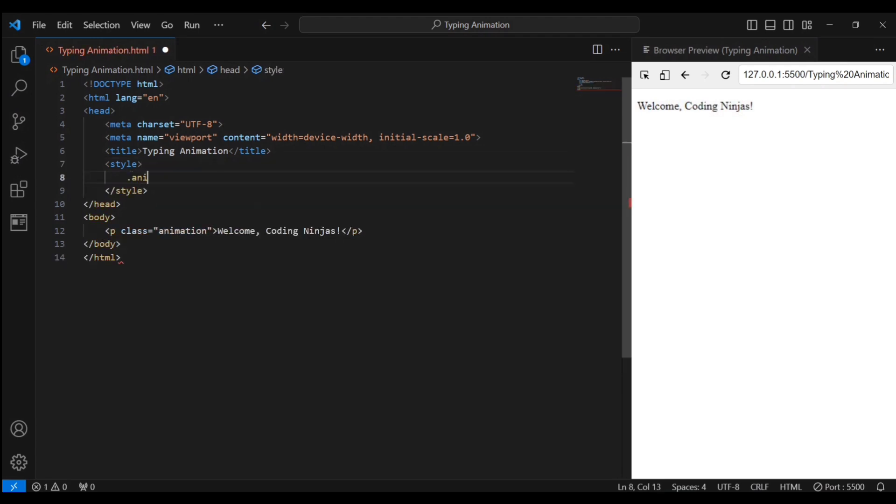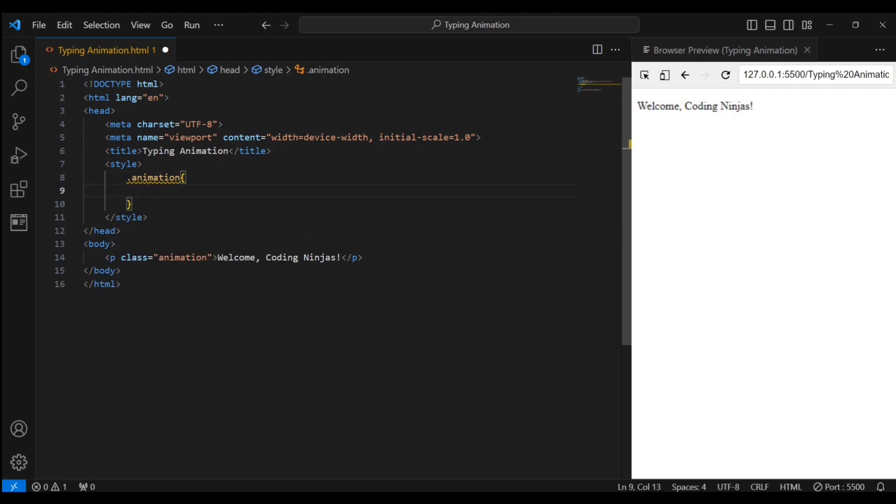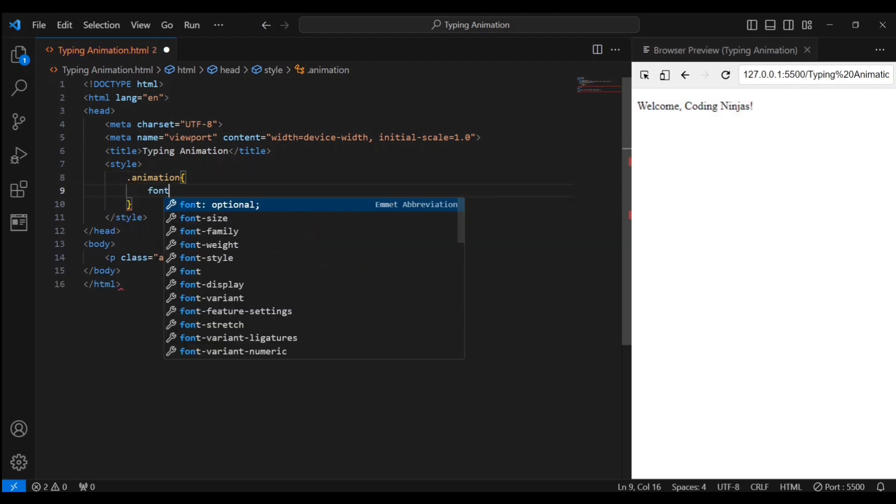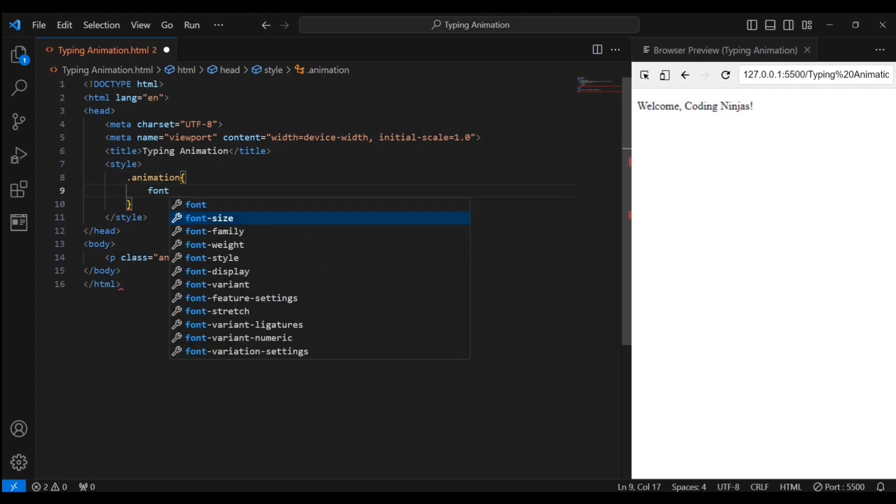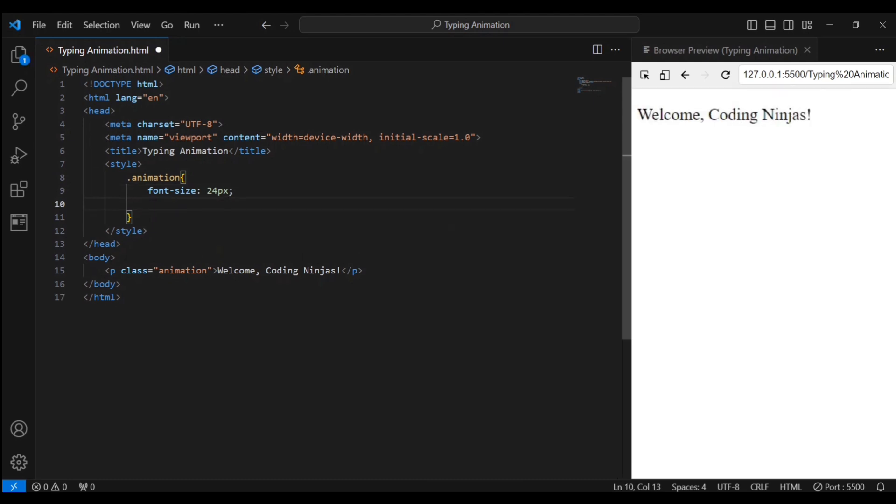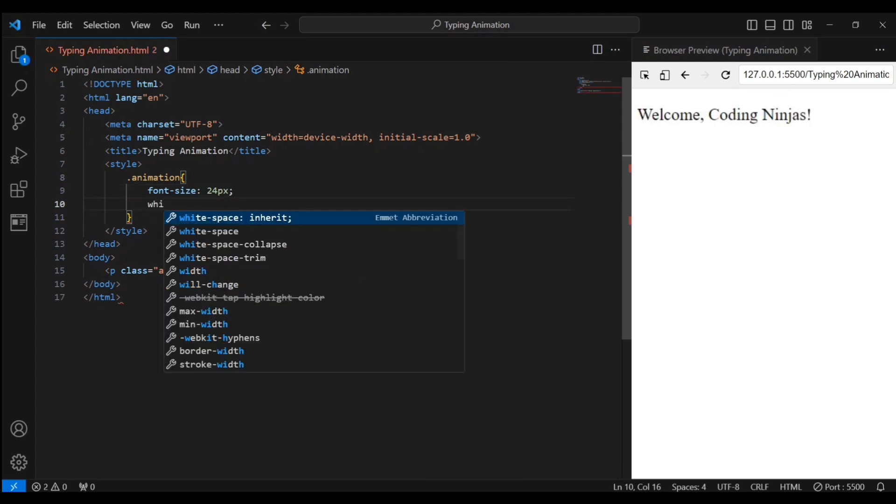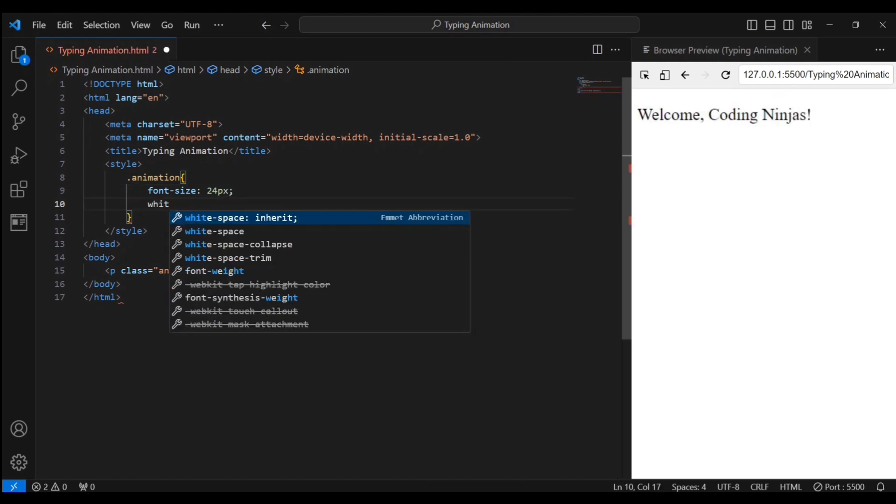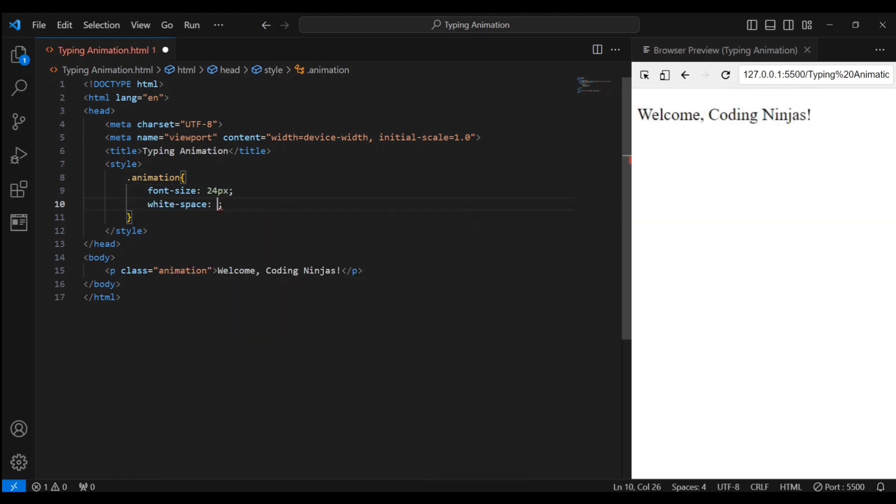We're creating a class called animation to style our text. The font size is set to 24 pixels, and we're making sure the text doesn't wrap to the next line.